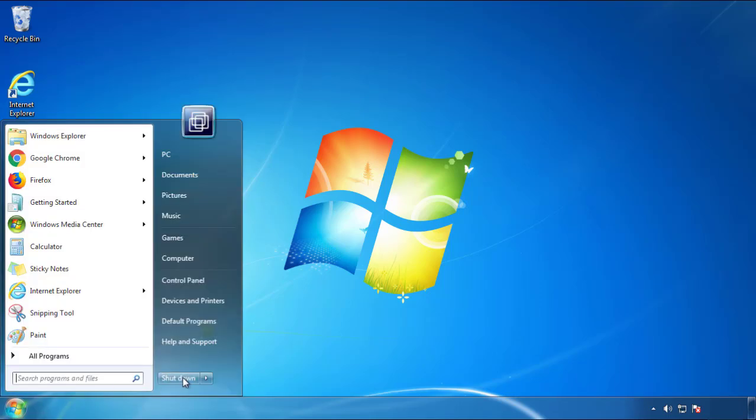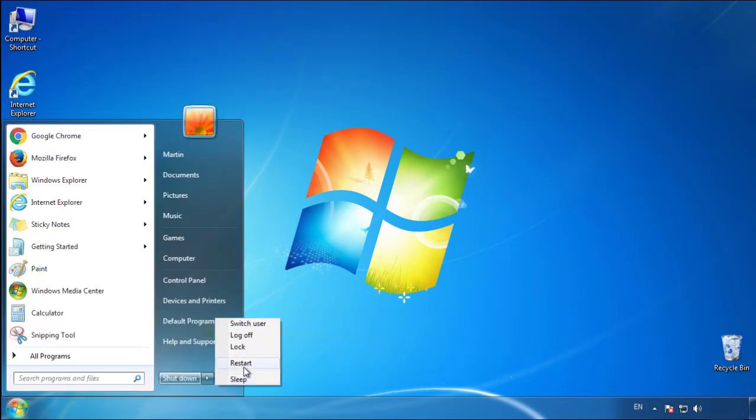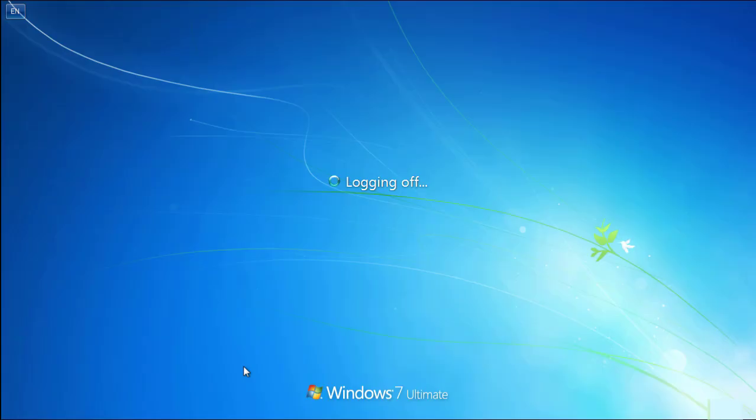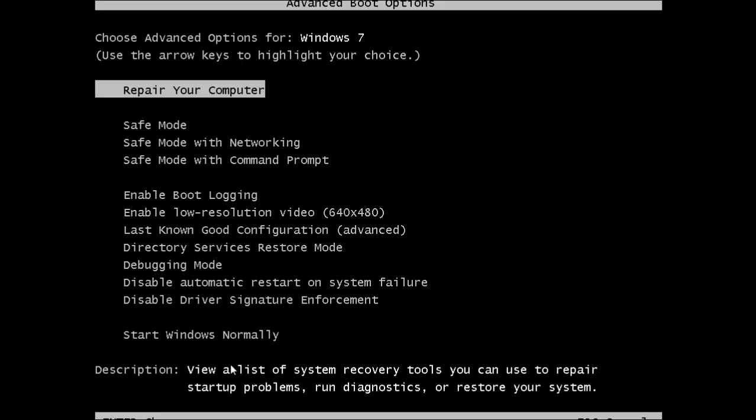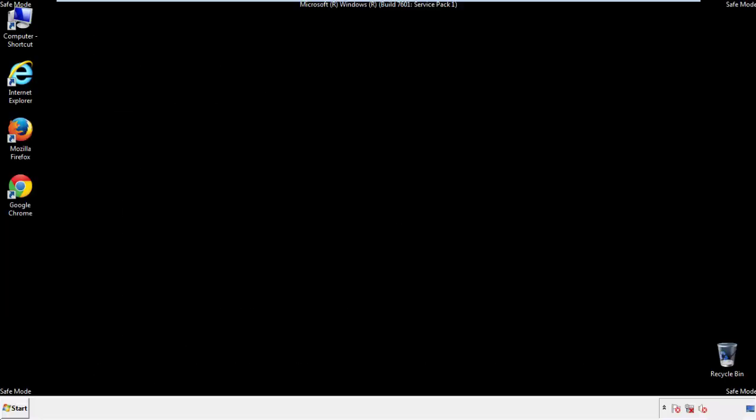Now you need to enter safe mode. Every version of Windows has a slightly different way of entering safe mode, so if you don't know how to do it or you're not feeling comfortable doing it on your own, there's a link below with a detailed guide that I've prepared. We'll fast forward this part for you.